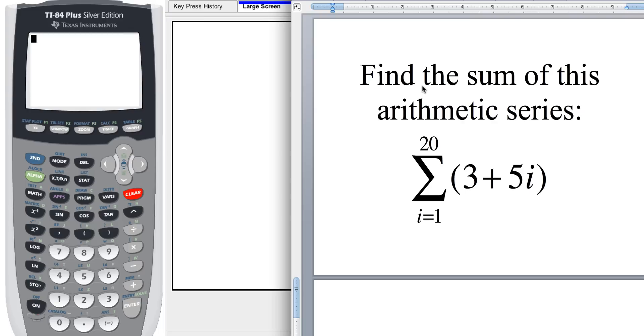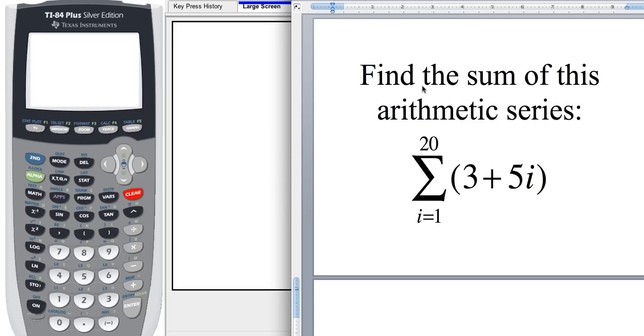So you're going to need to make sure that you have your TI-83 or 84 graphing calculator all set, and the next thing you're going to do is need to make sure that your operating system is up to date.